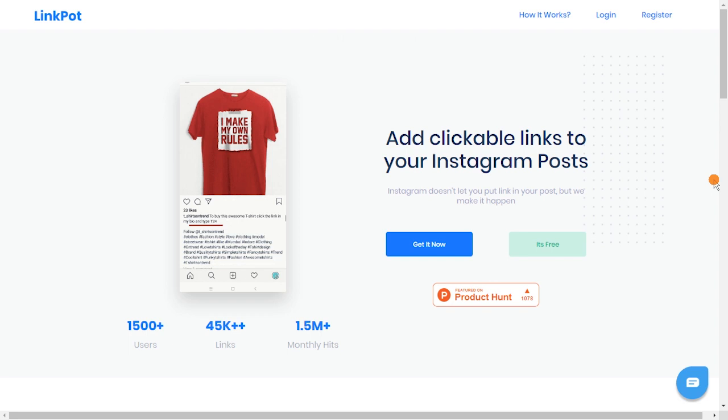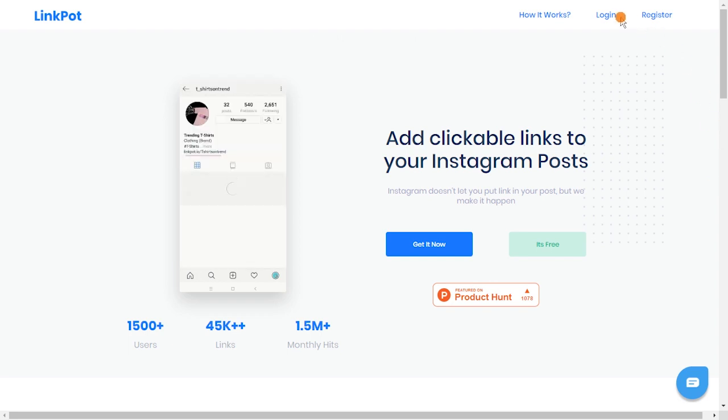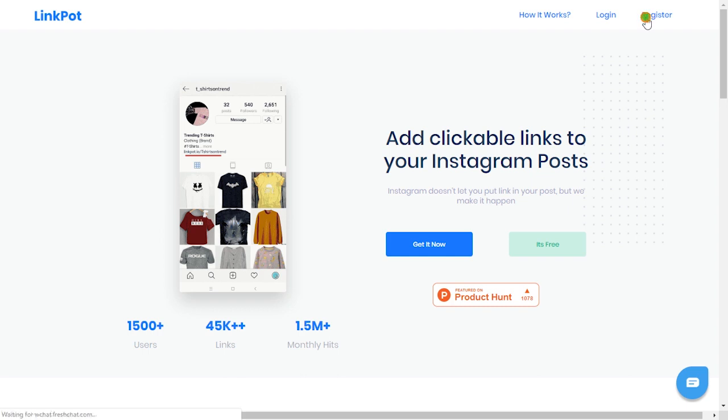To do this, I'm going to use a free service called LinkPot. Head to its homepage. You can find a link to it in the description below.